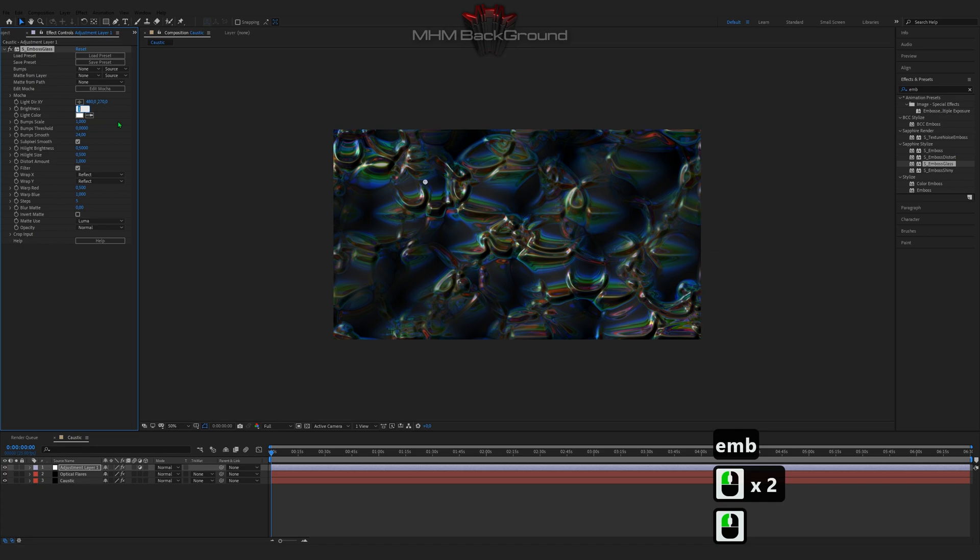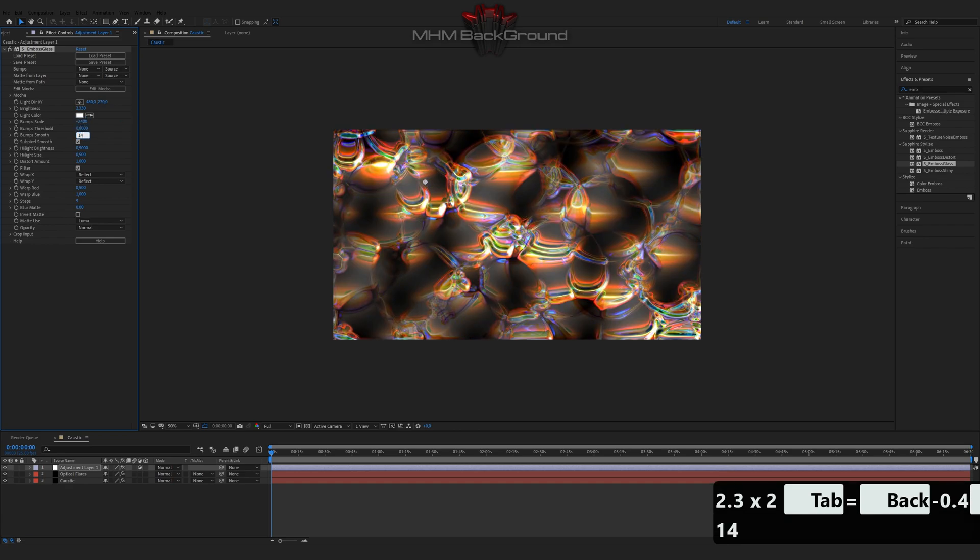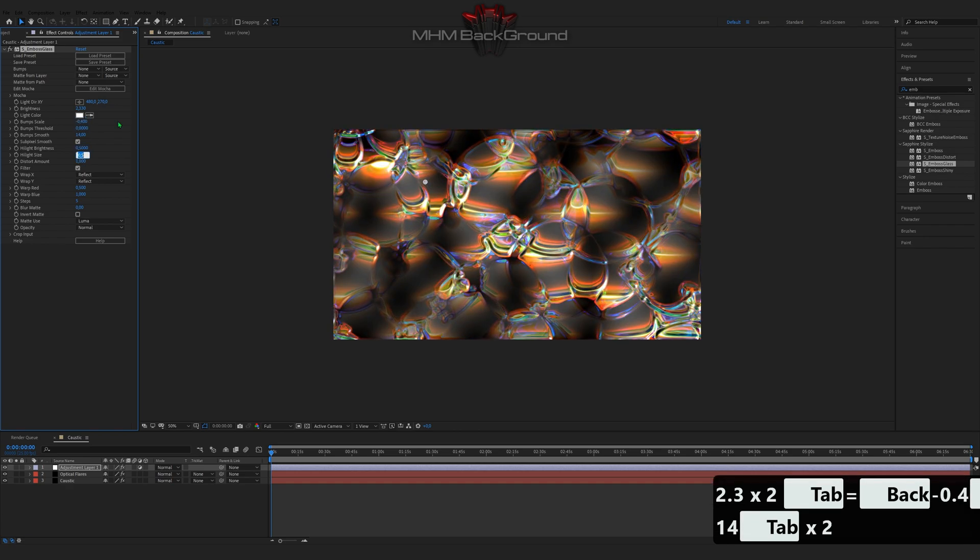You will learn how to make beautiful and simple backgrounds just by following my steps in the videos. I won't show all the button presets.